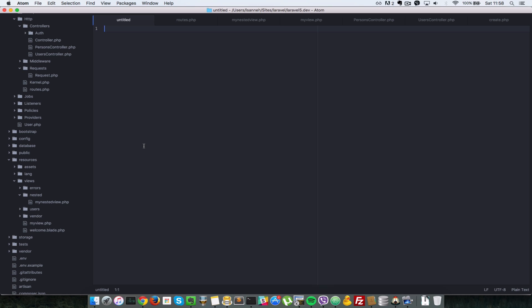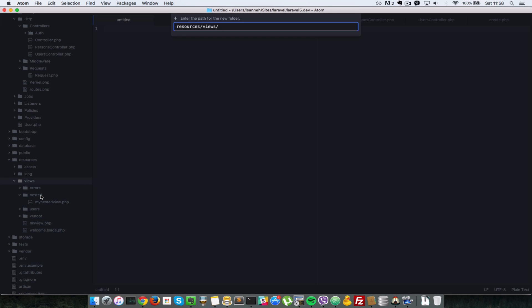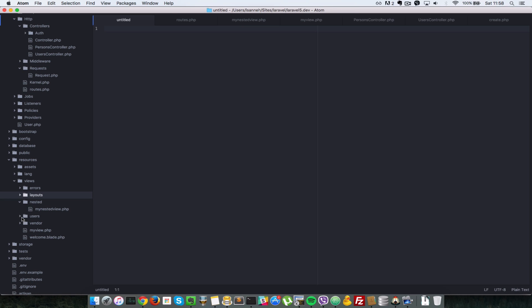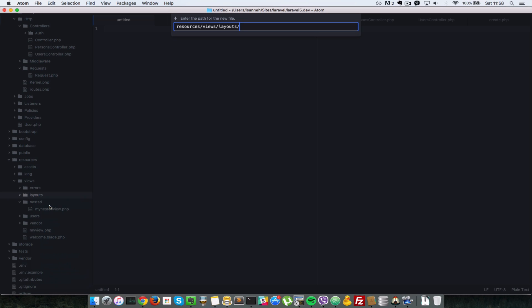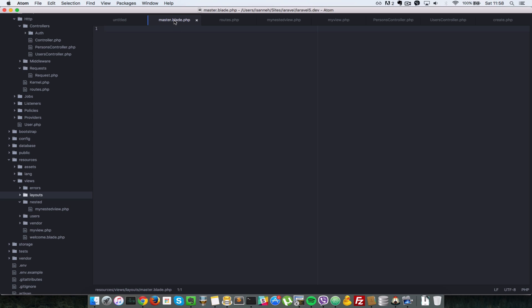Normally a web application has a main template which is shared across a lot of pages. So let's create one template for our application — the user creation we started in the views tutorial. We'll create it inside the views folder in a new folder called layouts, and name the file master.blade.php.